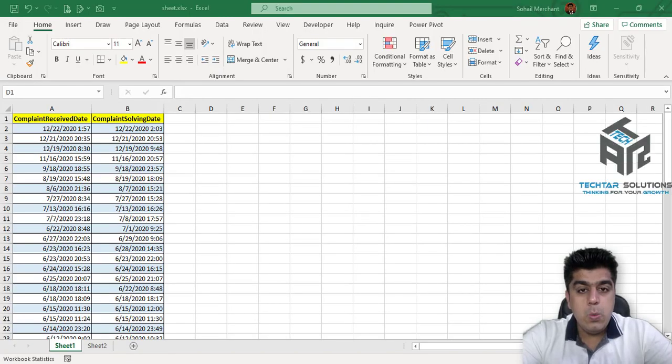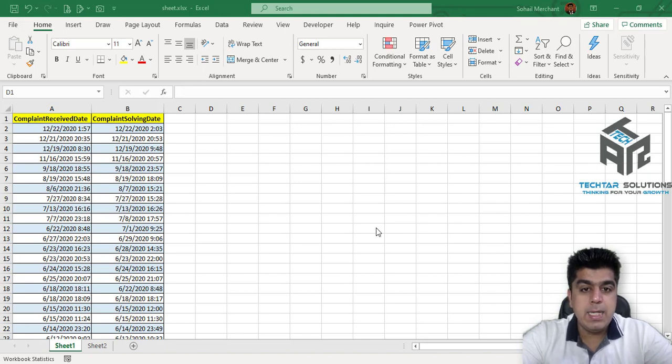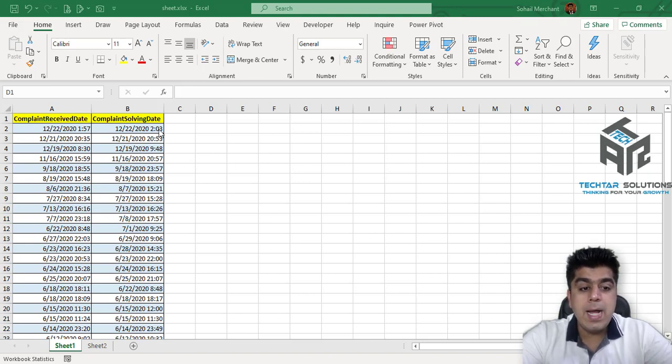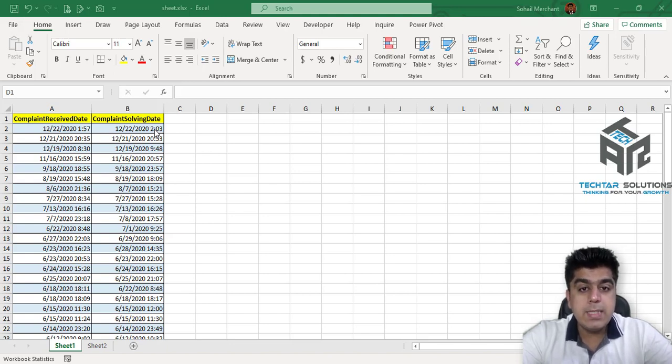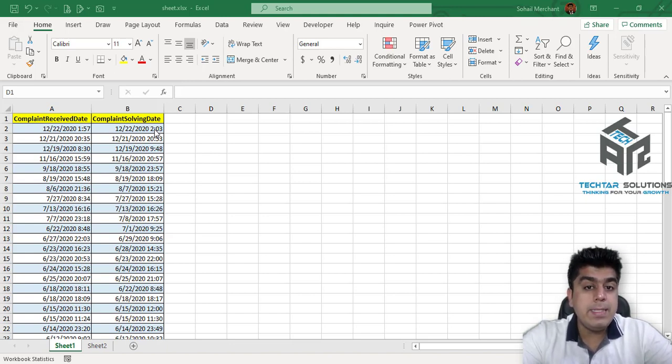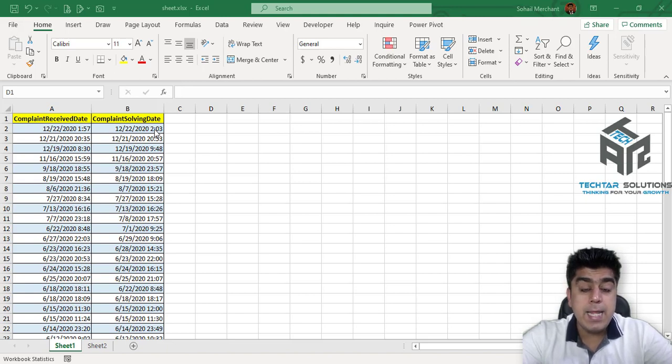So now, we are back in Microsoft Excel and on my screen, you can find Complaint Solving Date and Complaint Receiving Date. And we want to calculate the time difference between these two date and time.